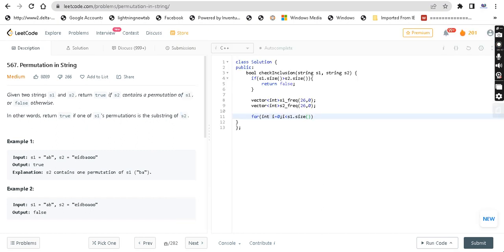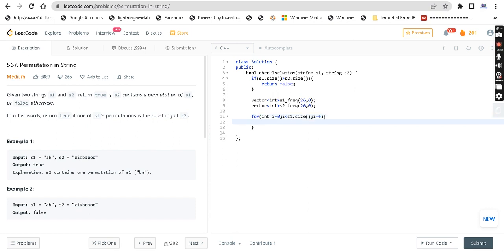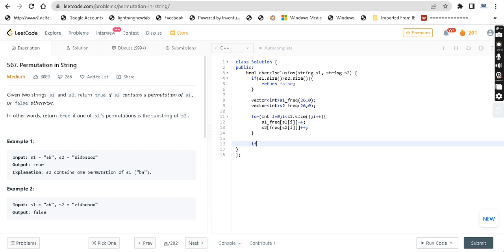Now we can find the exact permutation because we have the string as well as its permutation, all of the same length. So i++. S1 frequency of S1[i]++. S2 frequency of S2[i]++. Fine. So we can check: if S1 frequency equals S2 frequency, there is no problem and we can return true, because we have found the permutation.